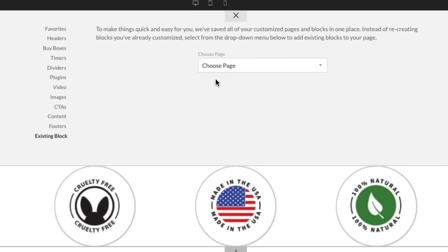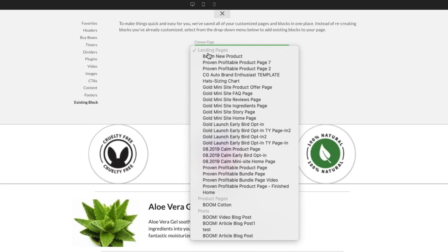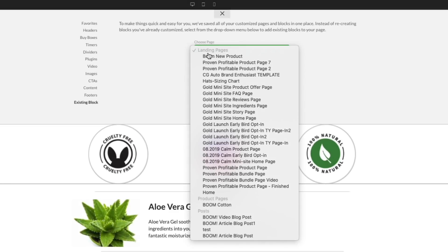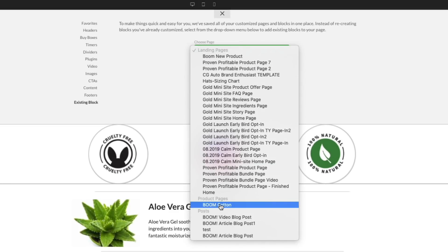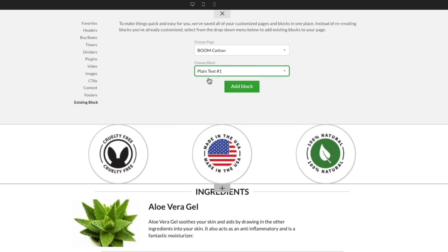First, choose the page that you want to use a block from. You can see that the list of pages is divided into categories to make it easier to find the page you're looking for. Once you've selected a page, you'll see the list of blocks that are available on that page. The blocks are listed in descending order, making it easy to find.